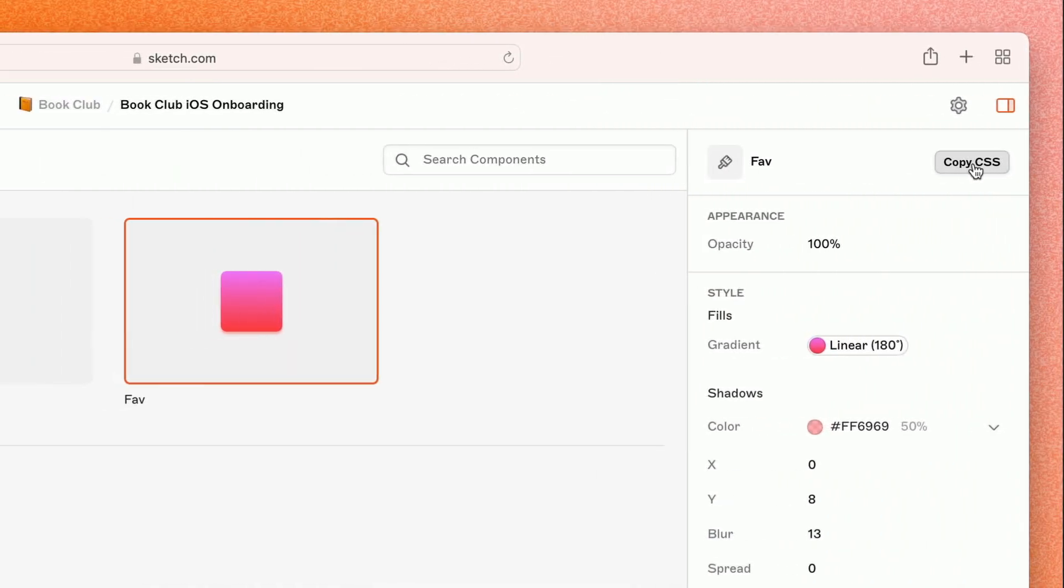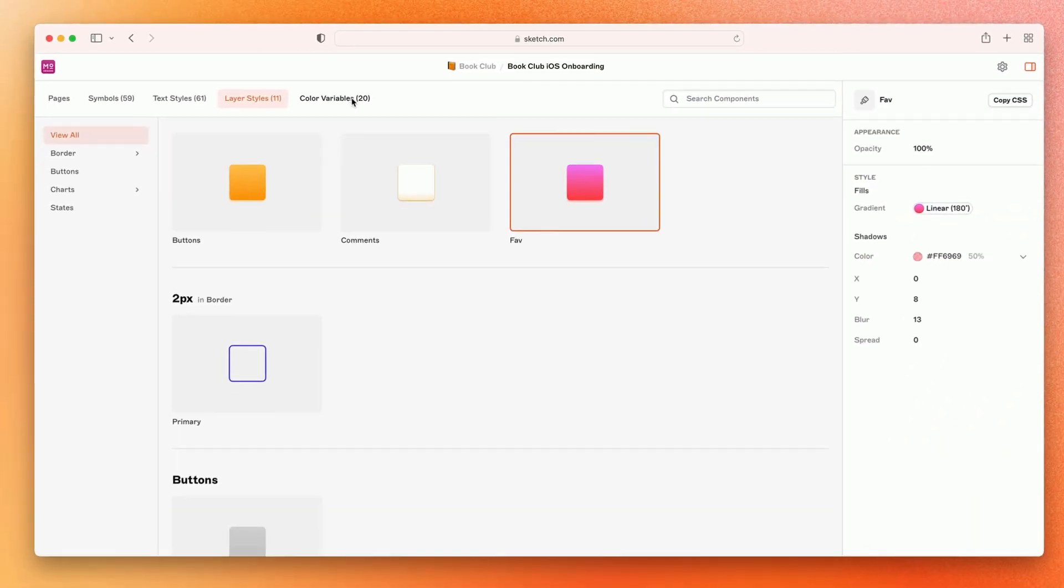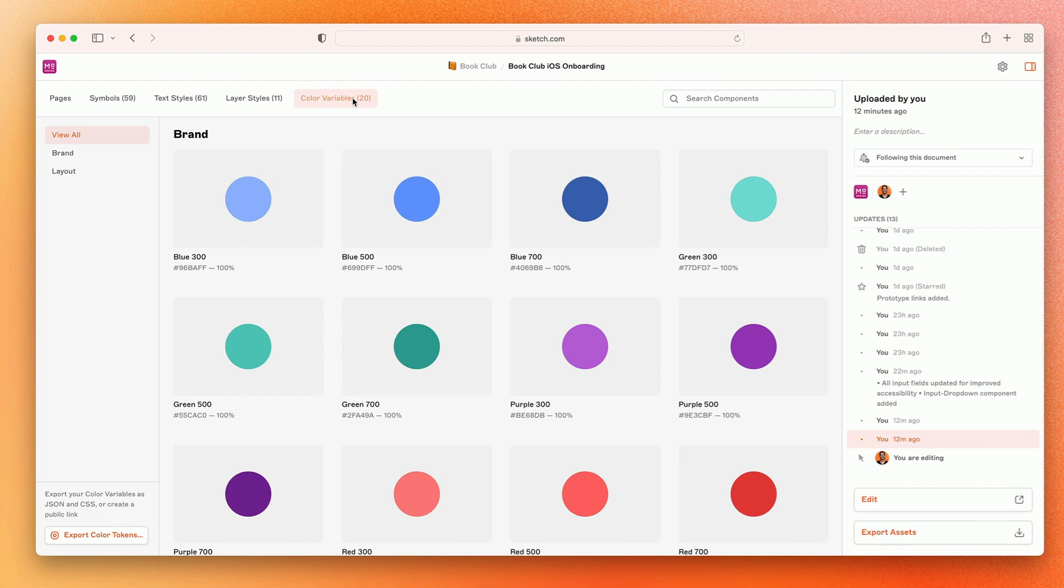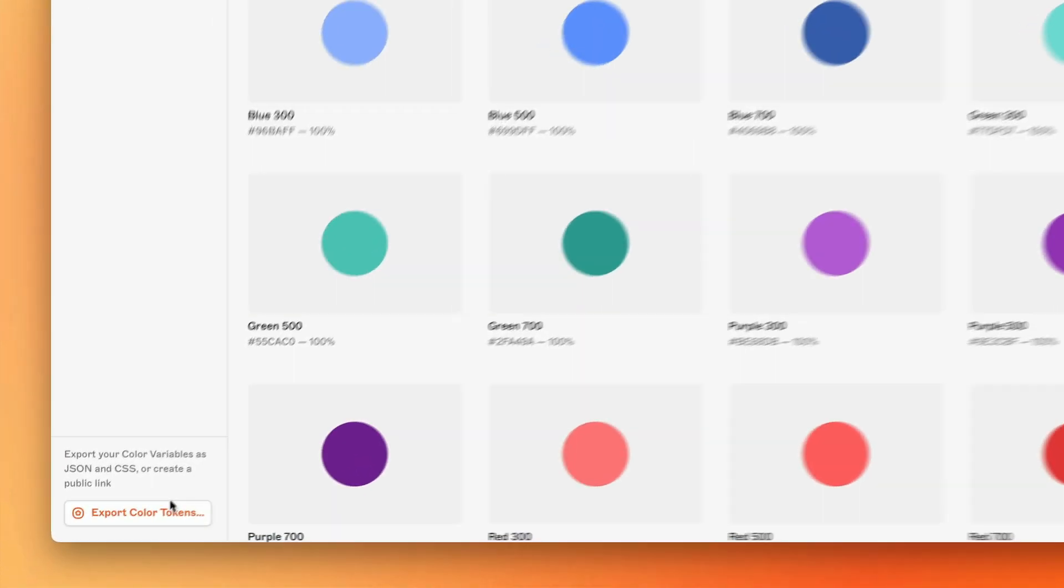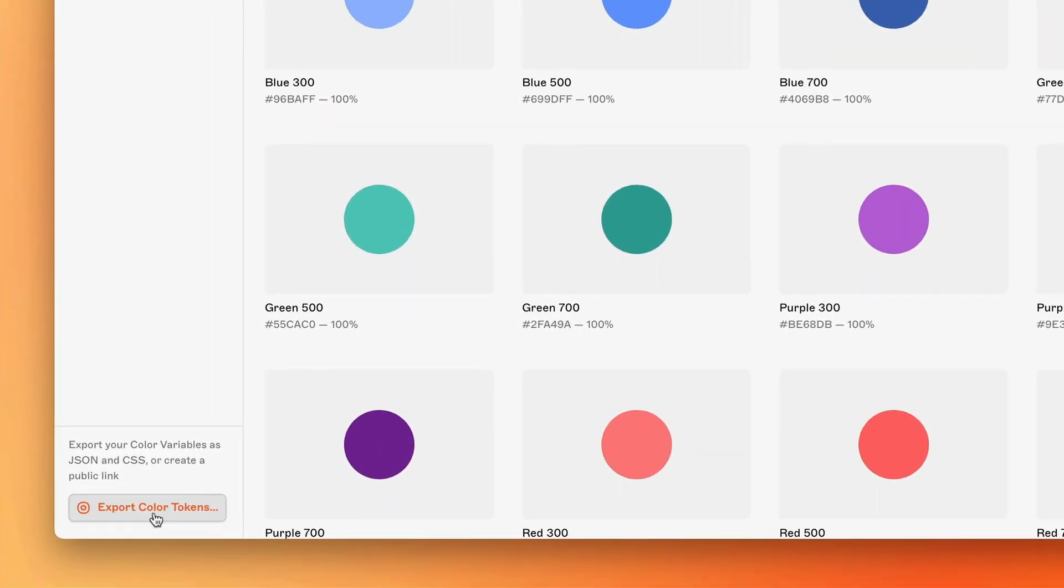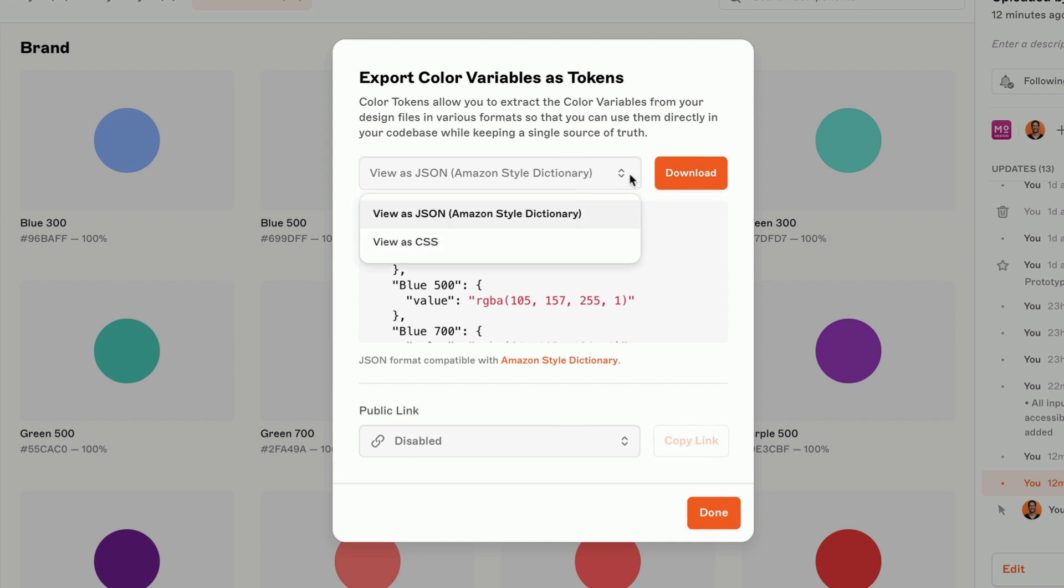And when it comes to colors, the color variables in a document now automatically become available as downloadable color tokens, allowing you to export, integrate, and sync color variables from your designs directly to your development projects. You can download color tokens in CSS or JSON formats.